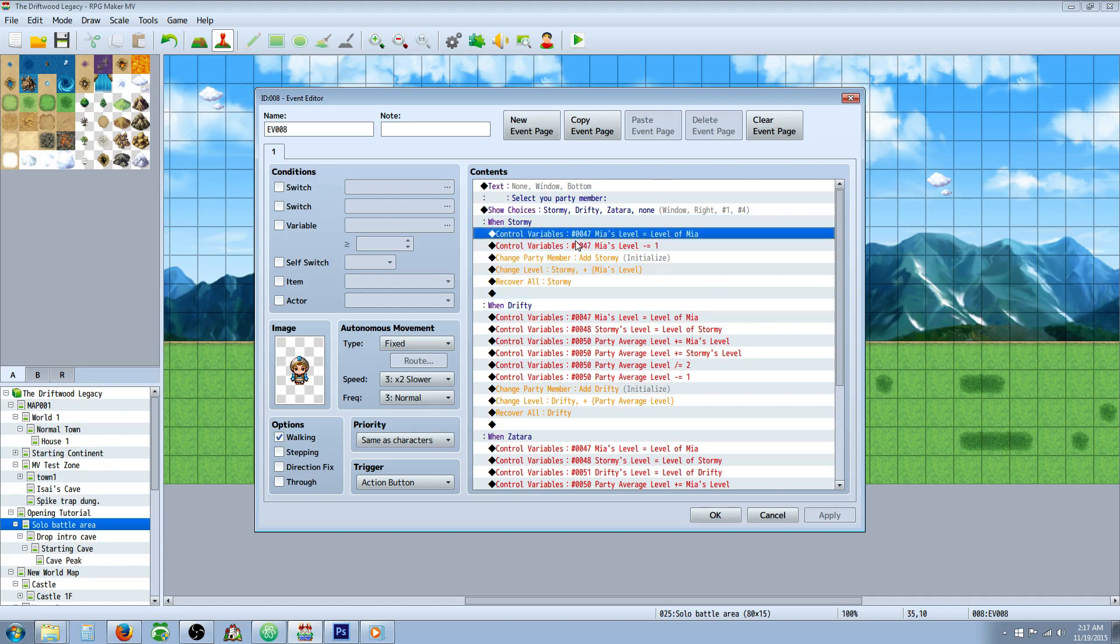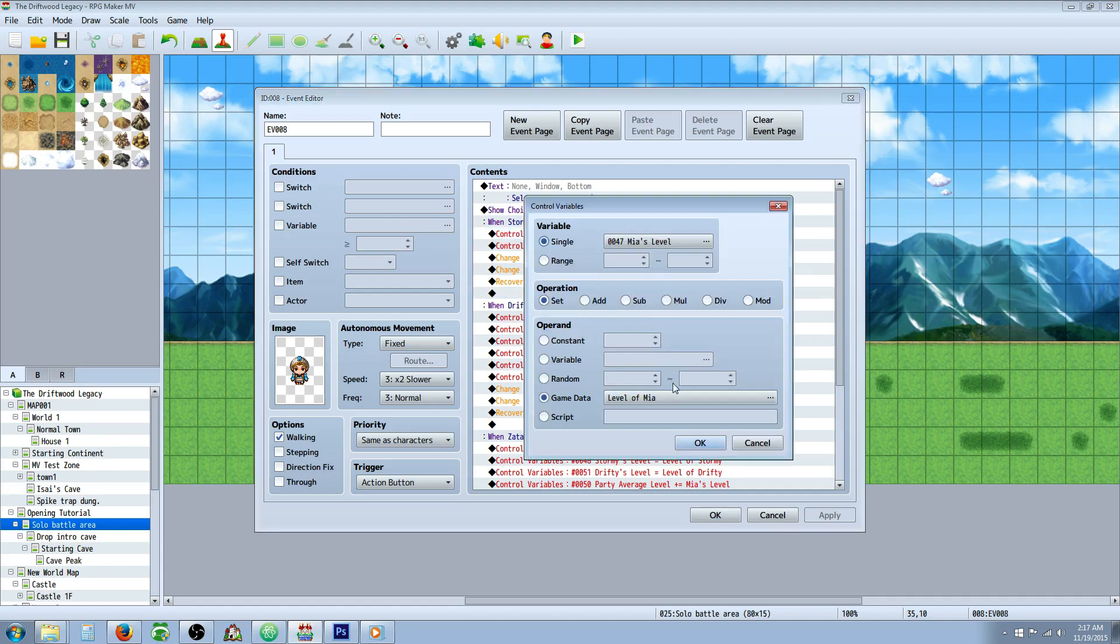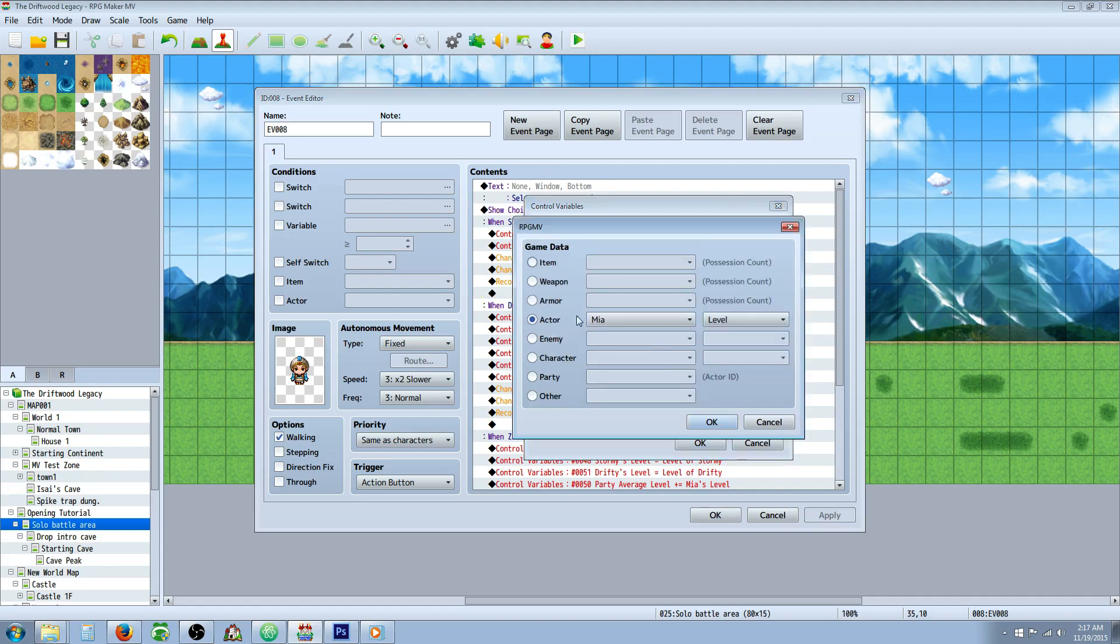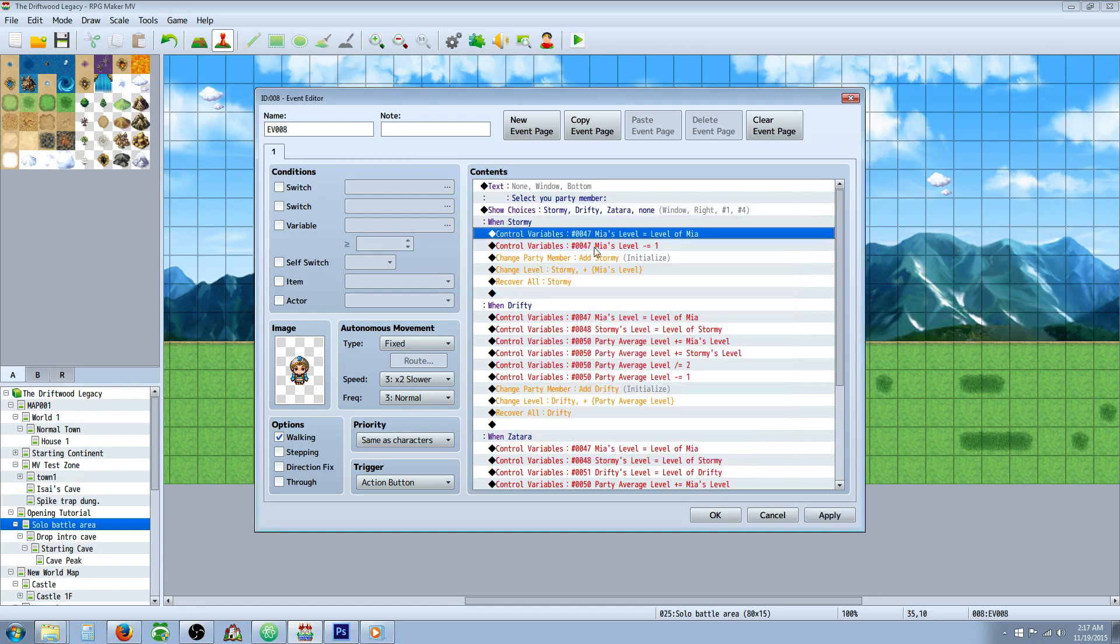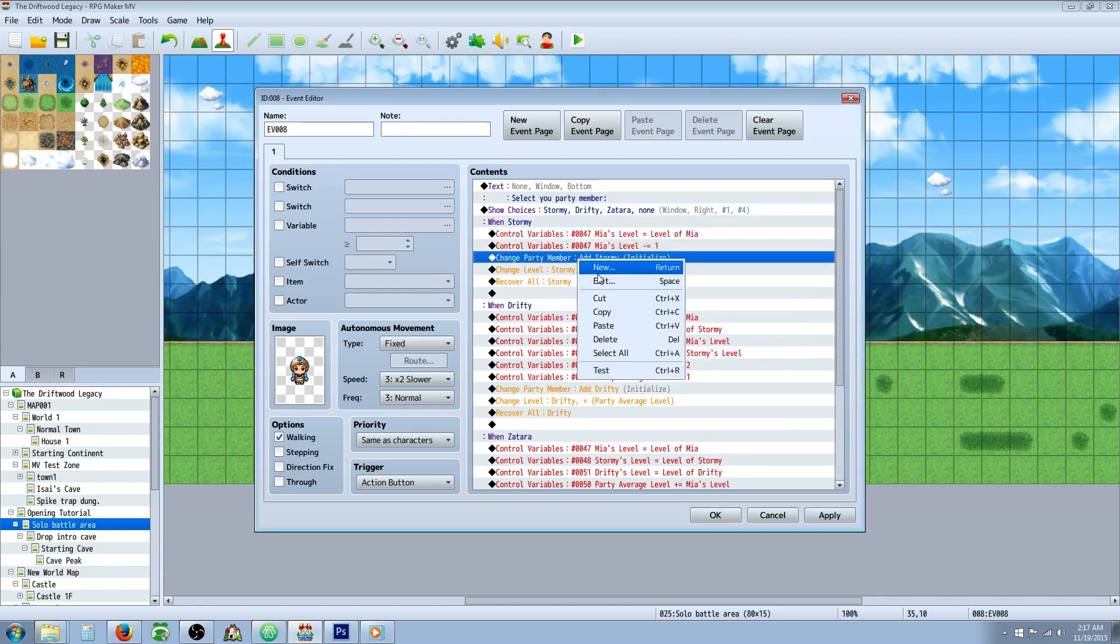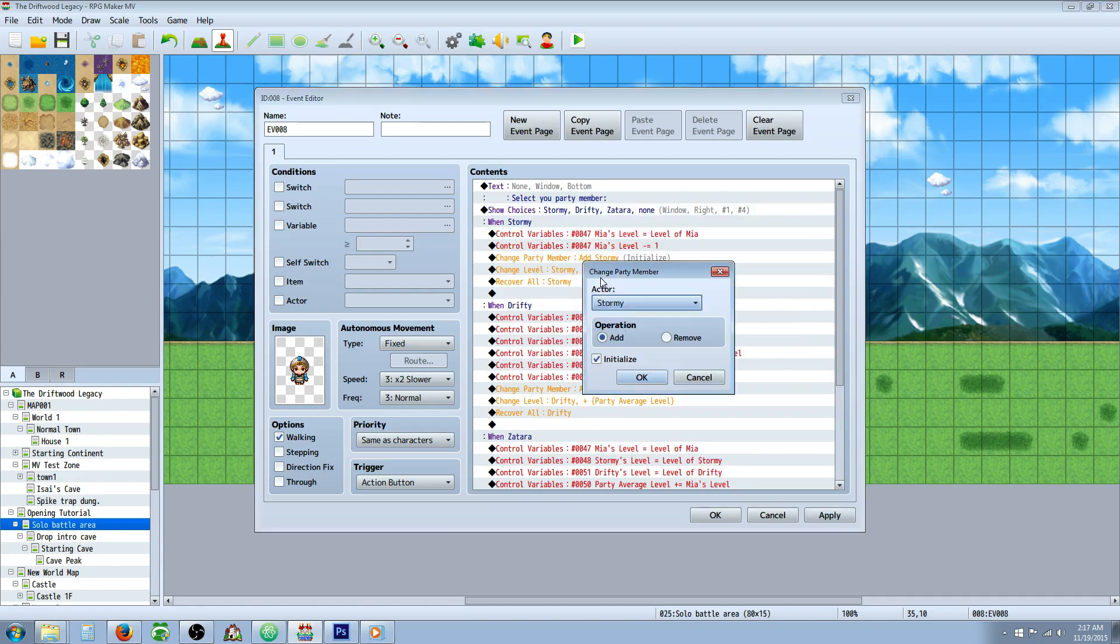So the first thing you're going to have to do is control a variable and you're going to create a new variable and call that variable the character's name and then comma s level and then set it to the game data. So how you would do that is you go to game data and you select right here, you go to actor, select that actor and then select level. And then it's going to store that character's level in a variable. All you're doing is setting it to that number.